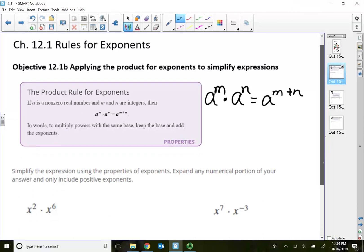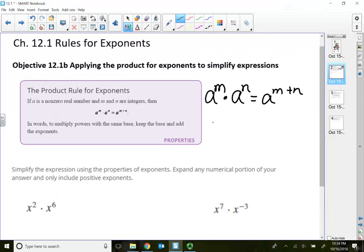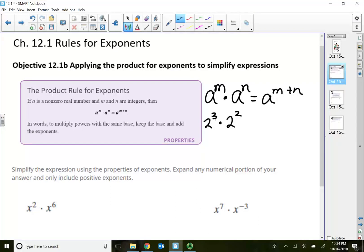So why do we add? Let me explain this real quick. For example, if I have 2 to the third power times 2 squared, based on this rule, when the bases are the same and the bases are multiplying, we simply add the exponents, which gives 2 to the fifth power.